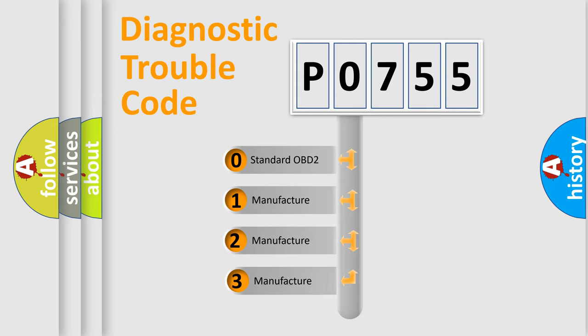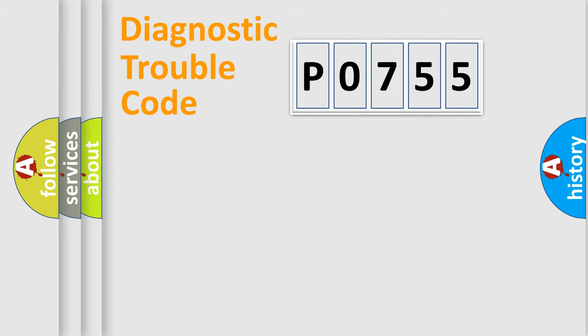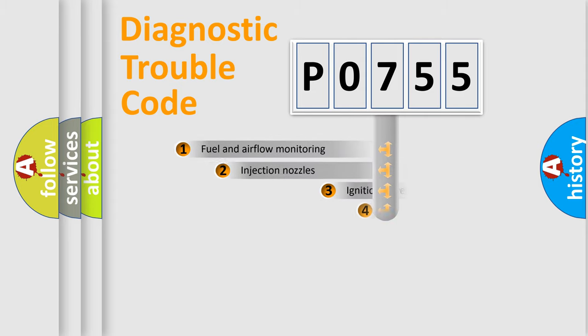If the second character is expressed as zero, it is a standardized error. In the case of numbers 1, 2, or 3, it is a more prestigious expression of the car-specific error.